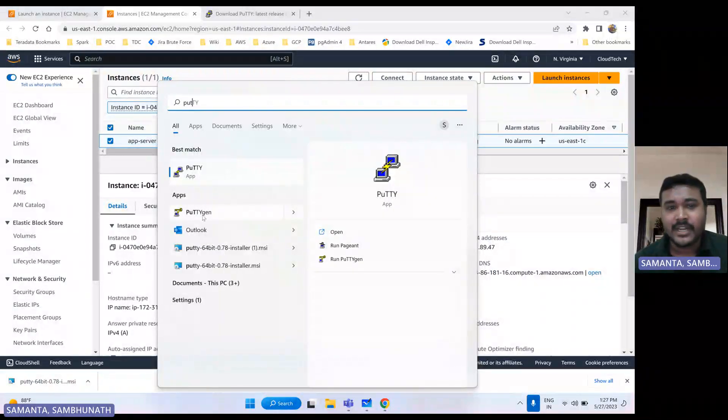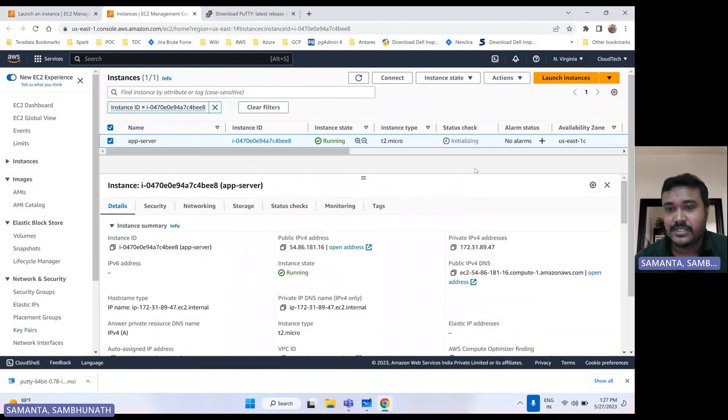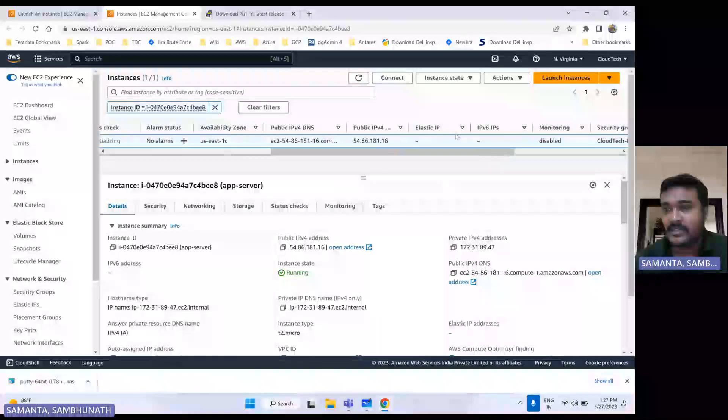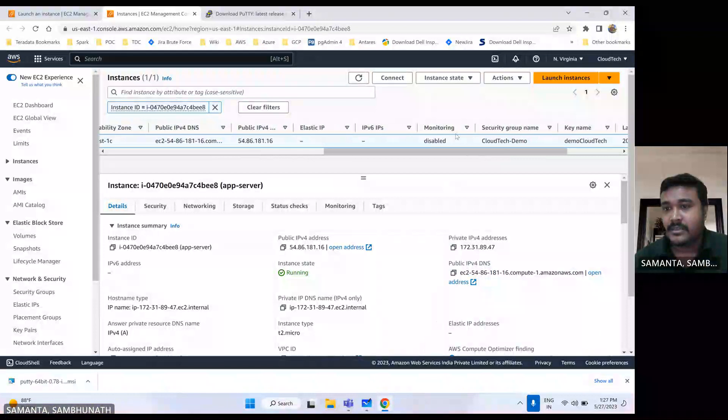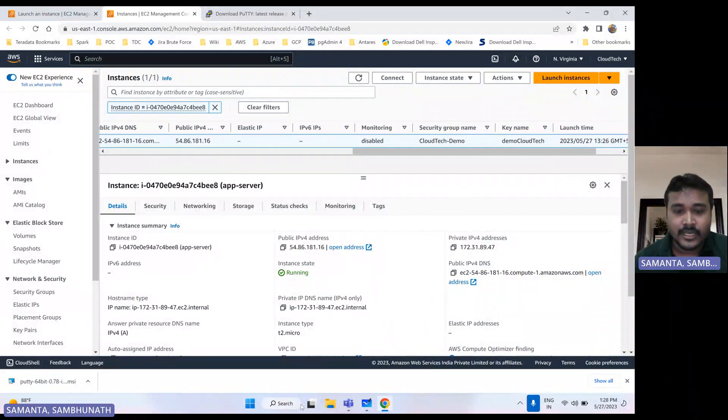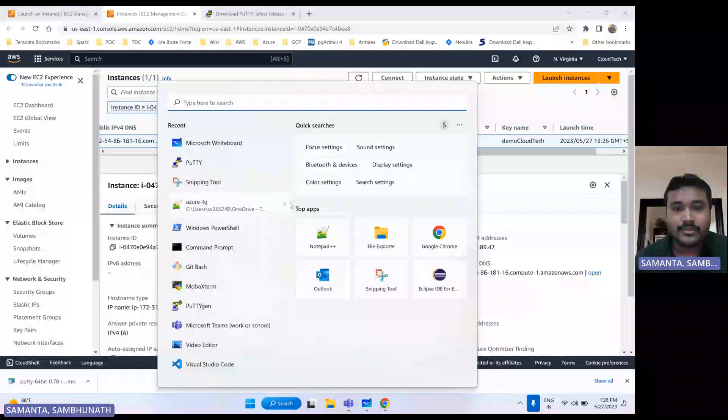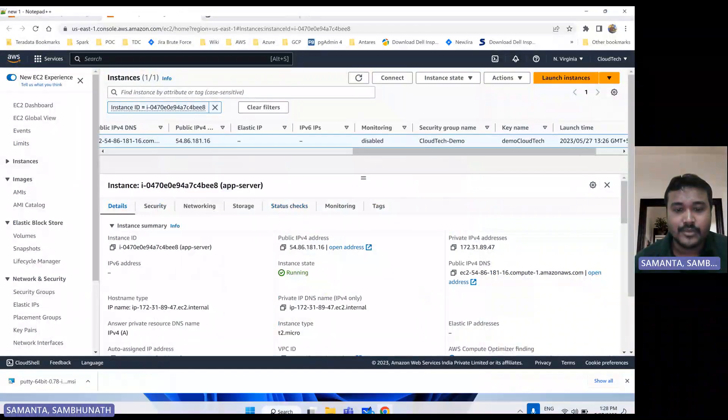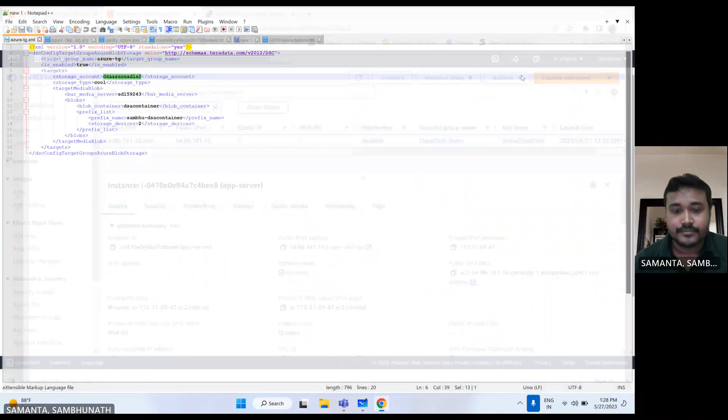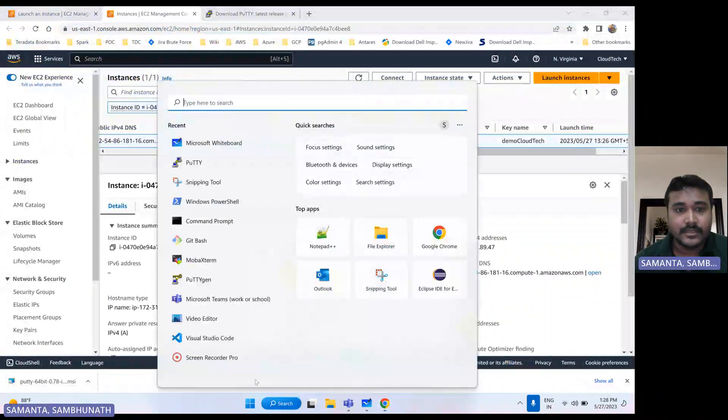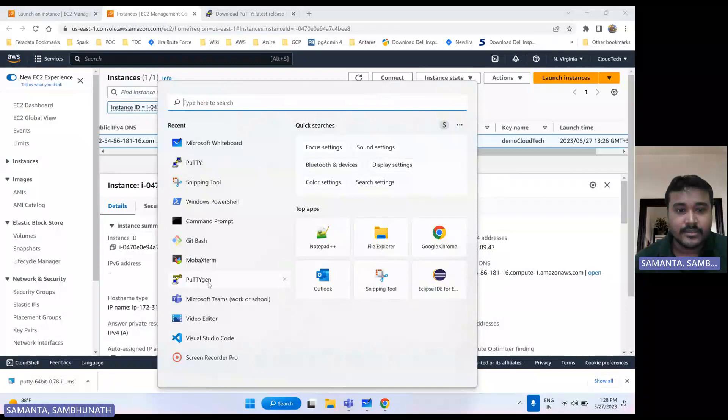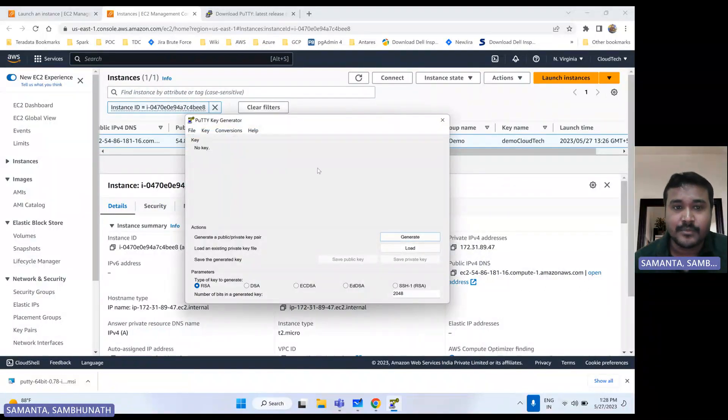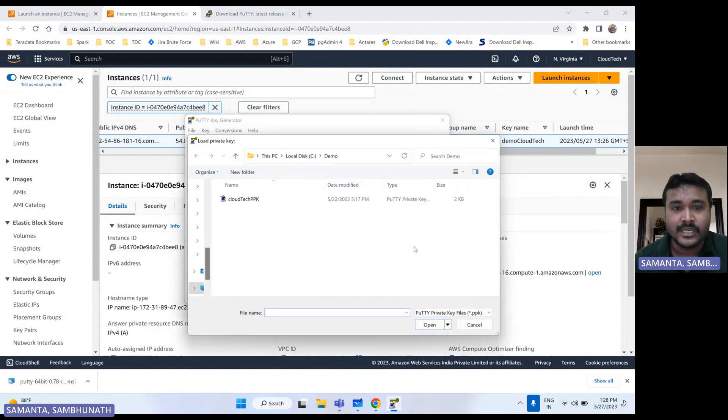so let's take this public IP and open that PuTTY here. So before that, I would like to show you how we can convert. Suppose in this, for this particular EC2 instance, I have attached this PEM file. So let me show you that to convert. Once you install, it will come automatically. So PuTTYgen, so this is the one. It will allow you to convert that PEM file to PPK. So let me load that.